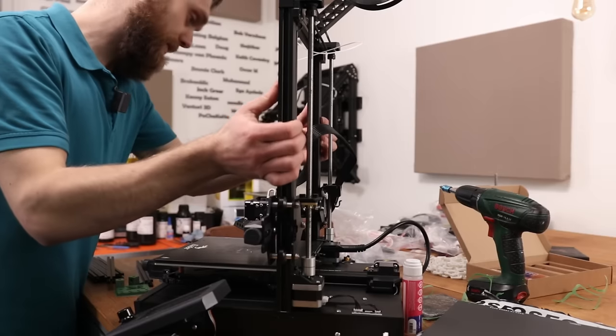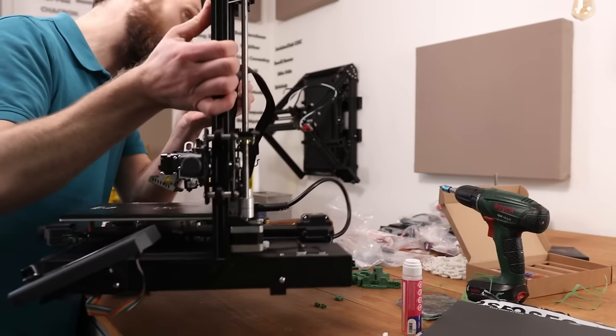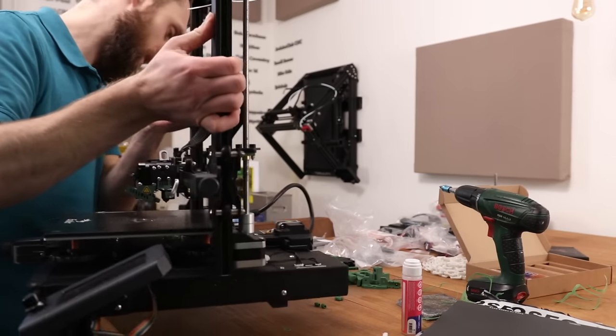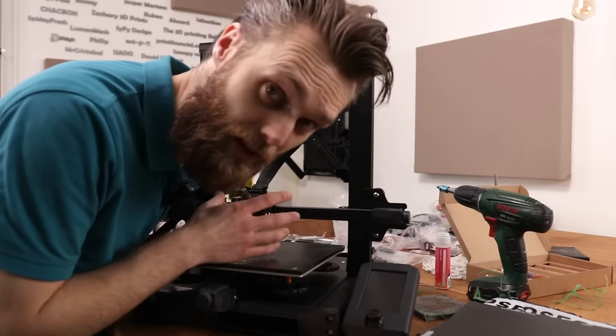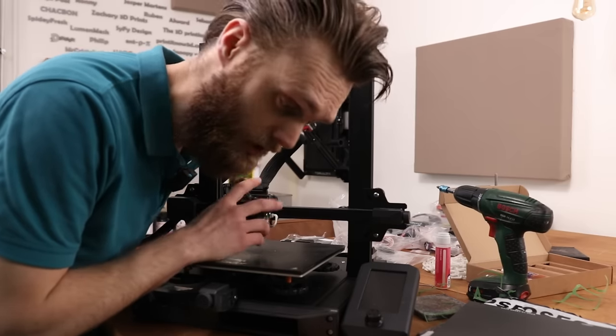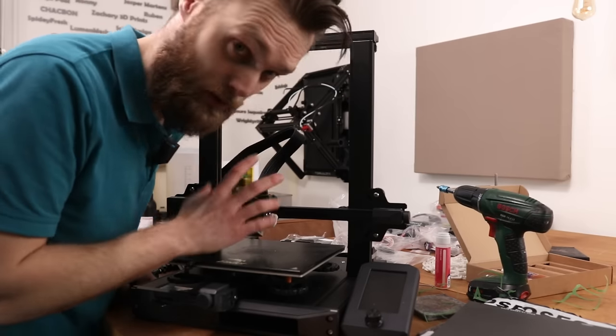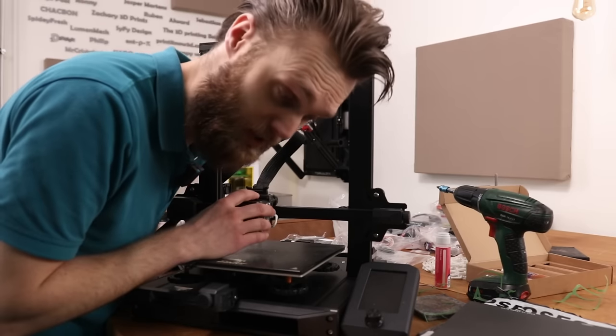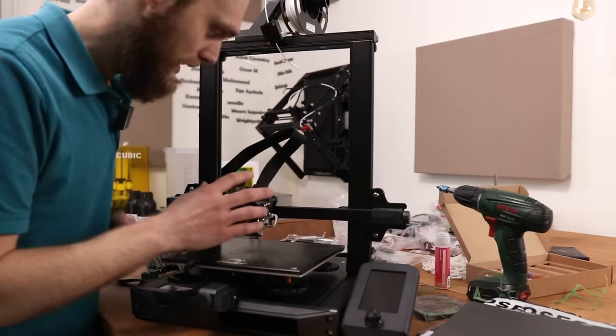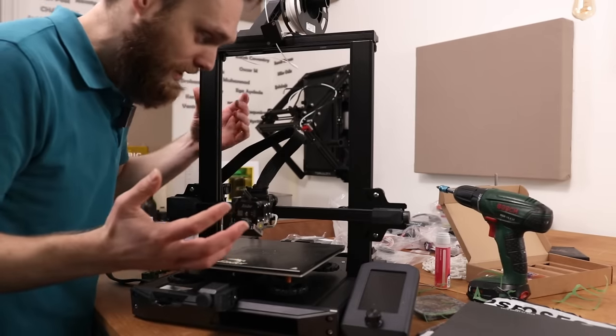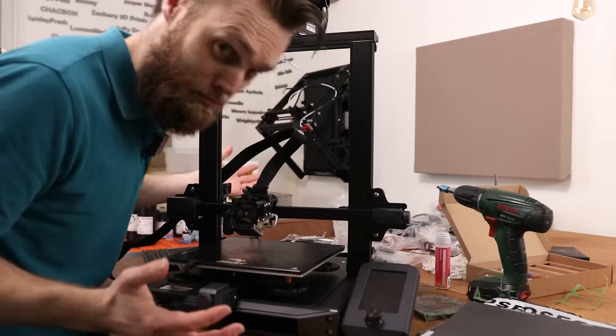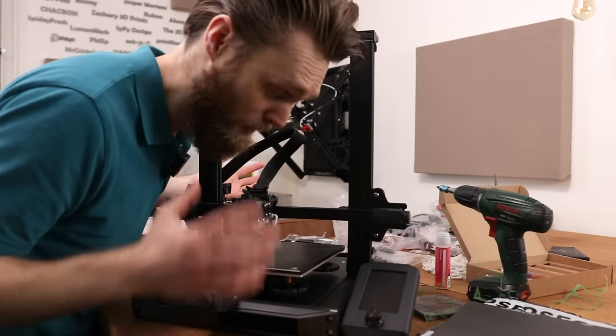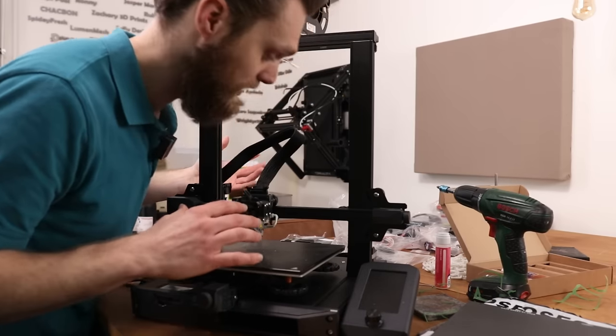So therefore I thought it's a good idea to make a tool swap system, because I think that's maybe the only thing missing to the printer.